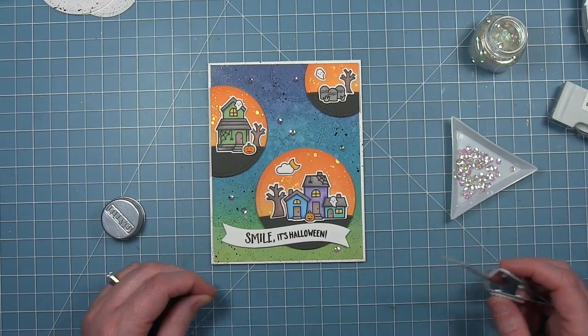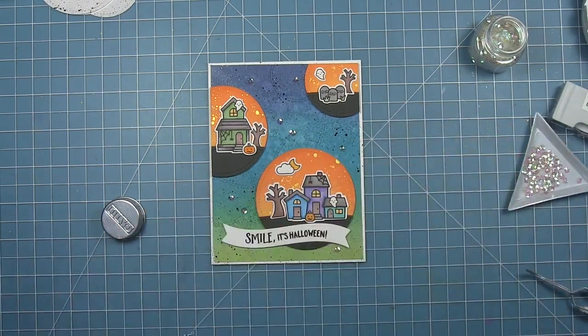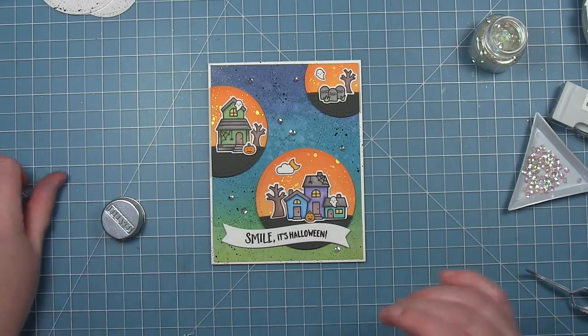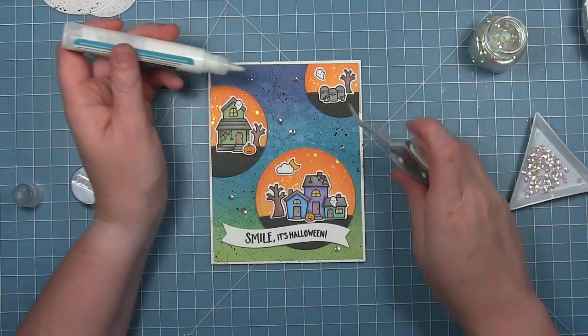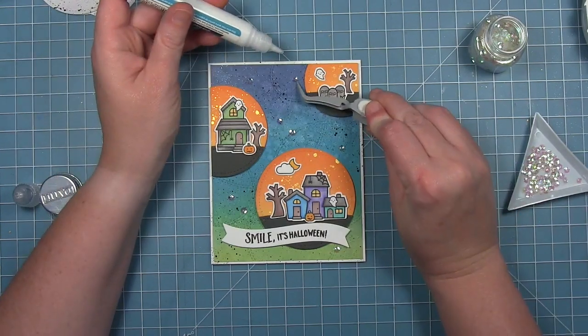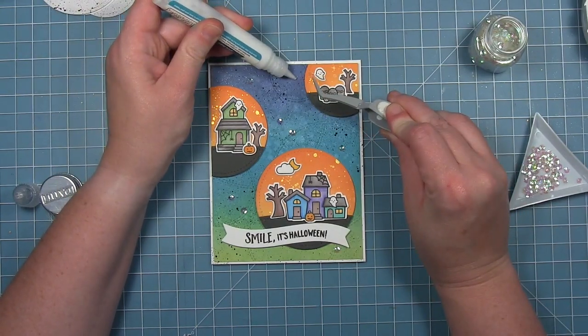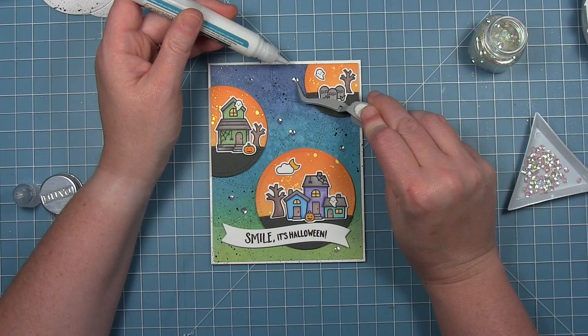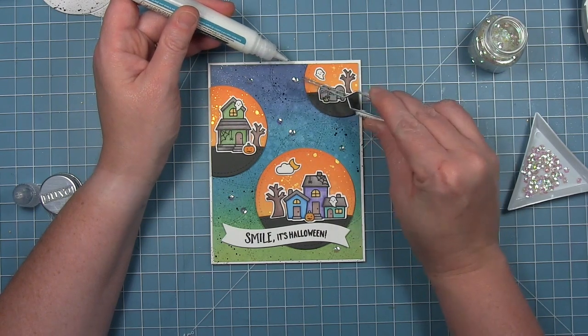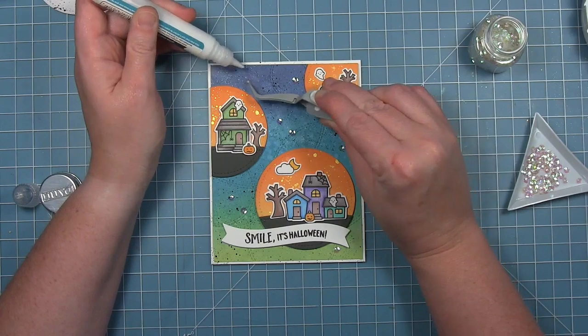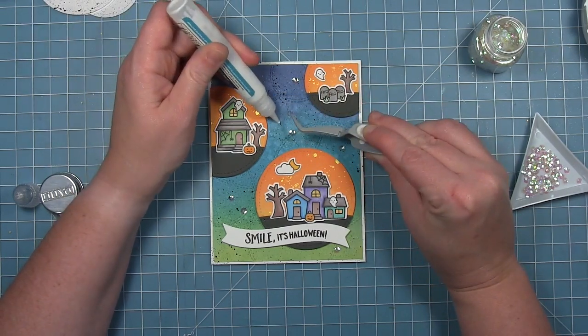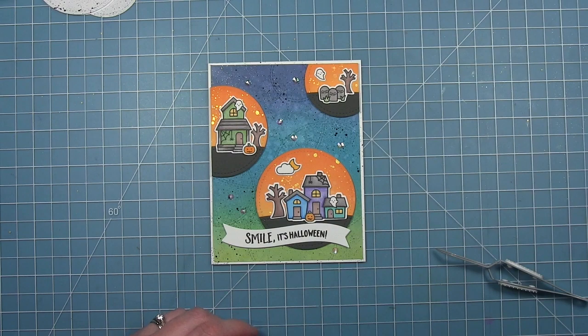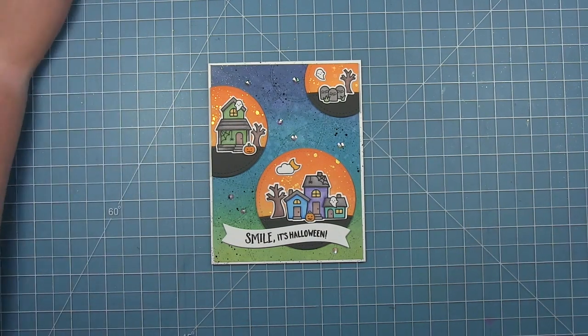Now I've got some sequins here and I've just kind of placed them around and I will pick them up and add a little bit of liquid glue to glue them down to their final placement. These are just clear sequins to add a little sparkle but not too much distraction.